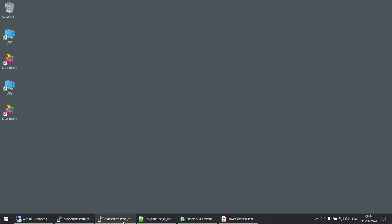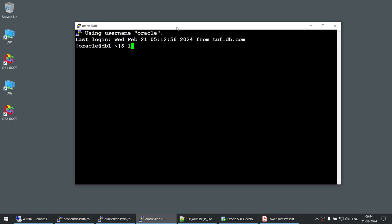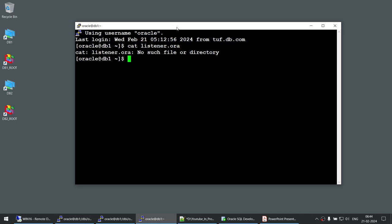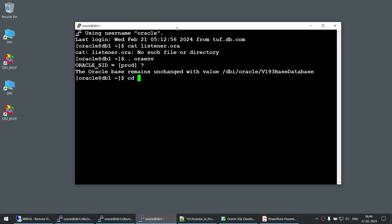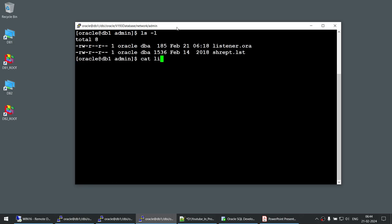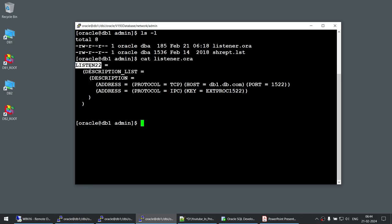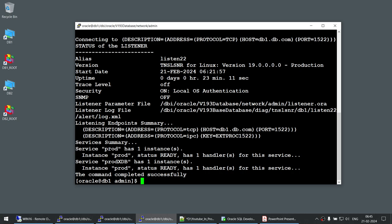Now if I try to connect to the listener, let's see the status. I'm going to launch one more window and run lsnrctl status. Let me check what listeners we have. I need to go into the Oracle home network admin directory. You can see I have one listener called listen22 — that's the only listener. So if I do lsnrctl status listen22, I can see prod has been registered with this listener.